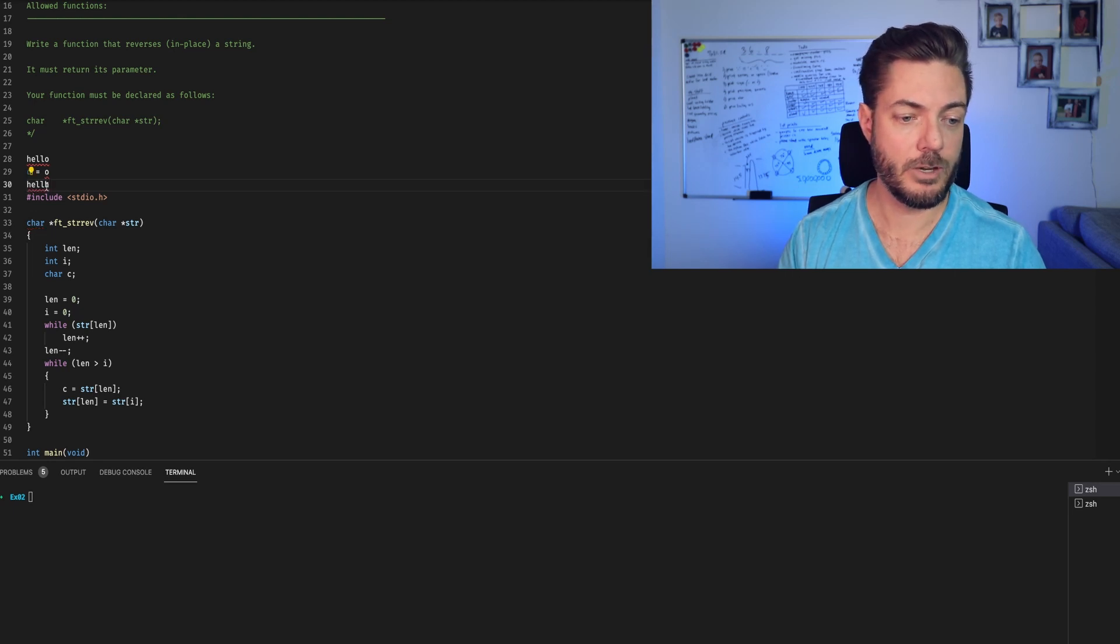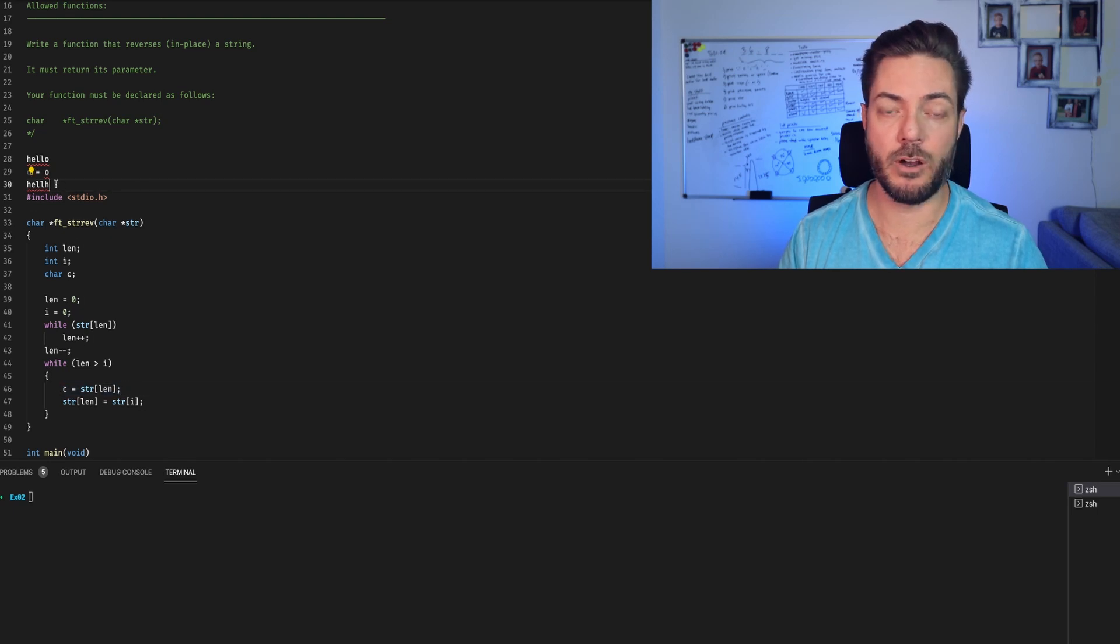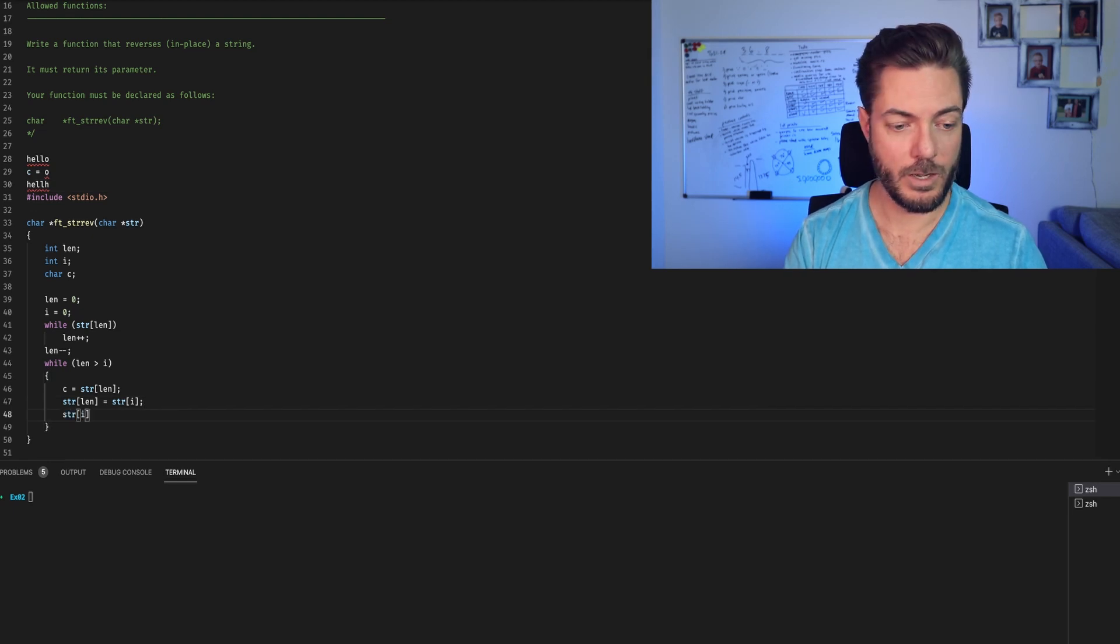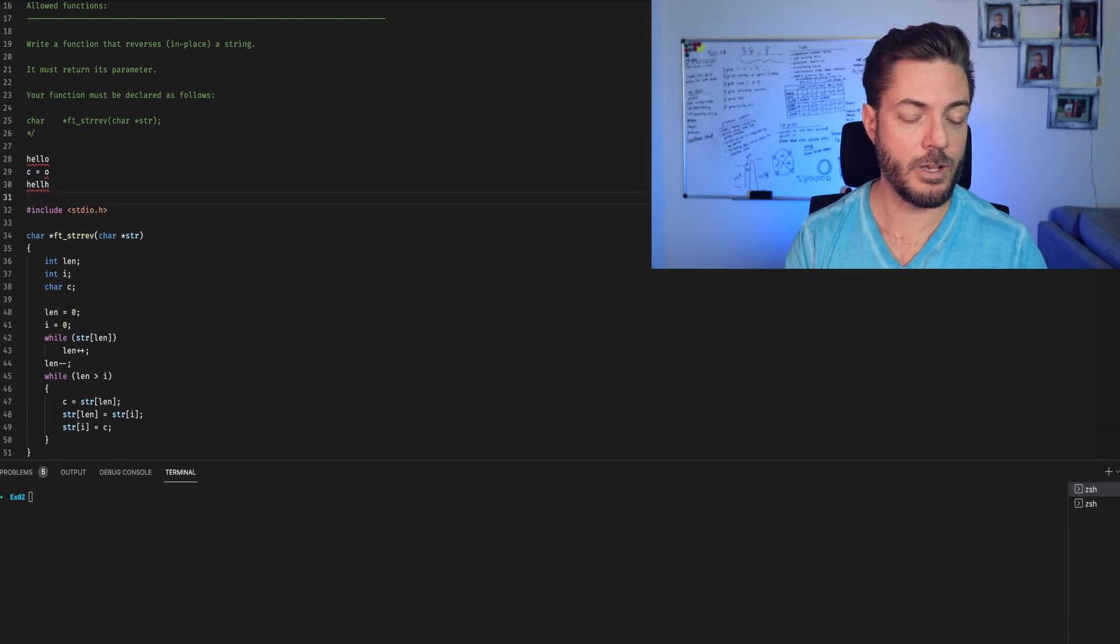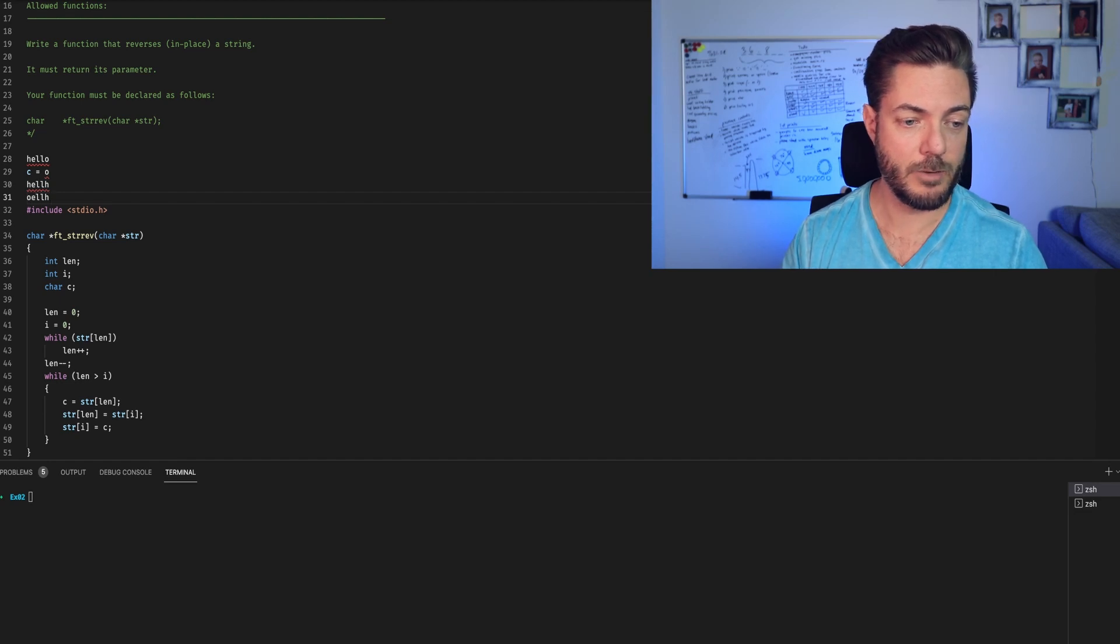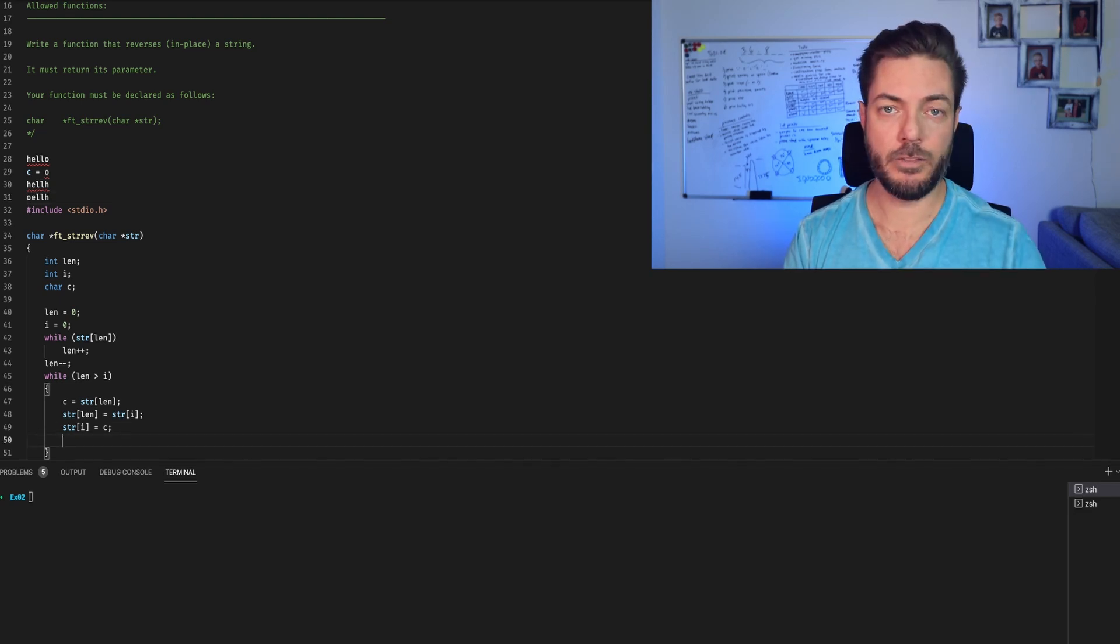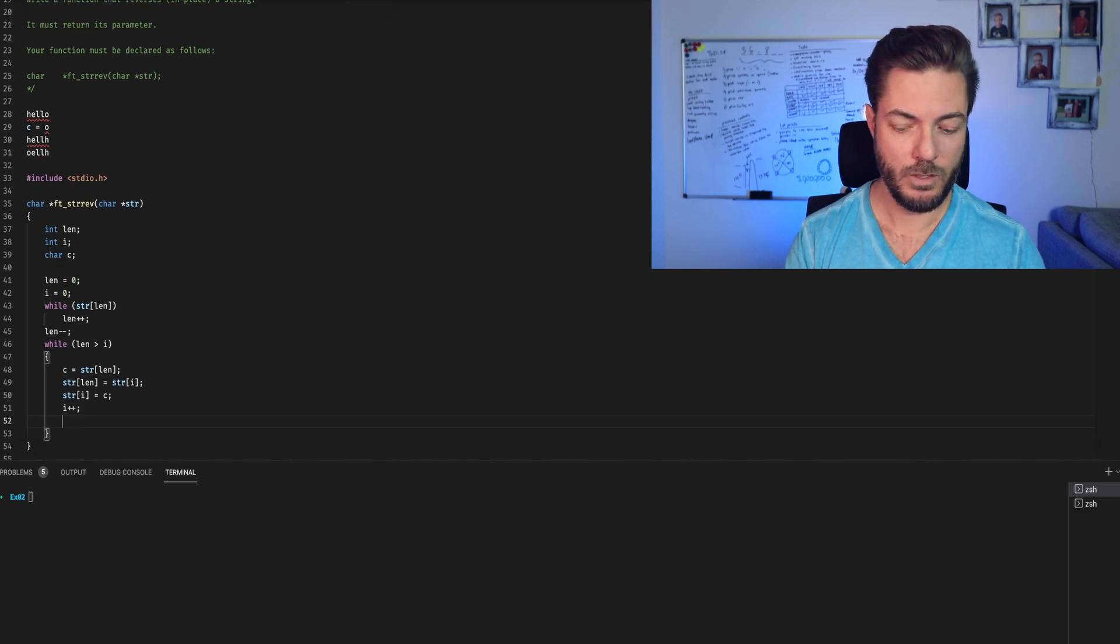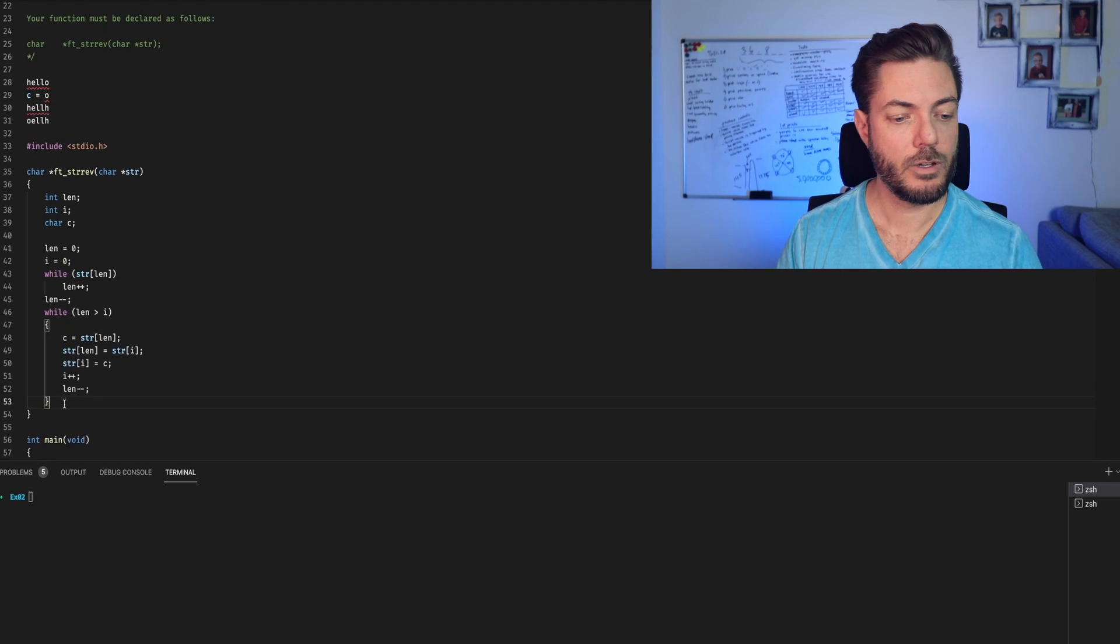Now you can see why we've assigned a placeholder, because the o value is gone. Now we want to say string at i equals c. Now we have i is zero. So we have o, e, l, l, h. Right? And then iterate the i's and the length. So i plus plus length minus minus.